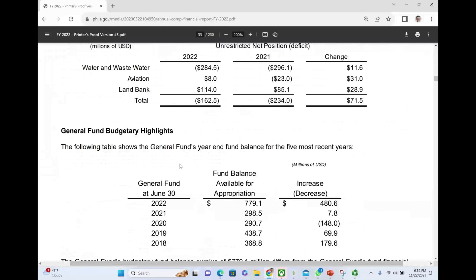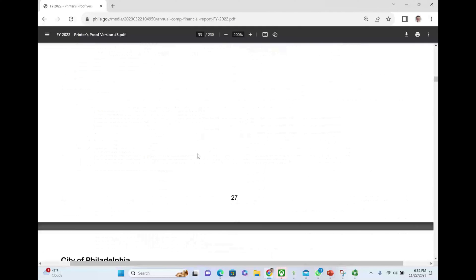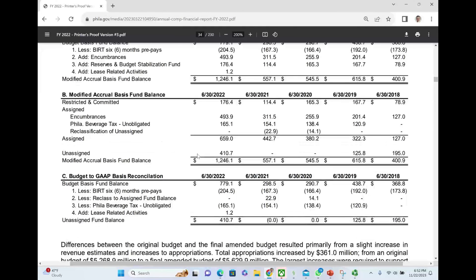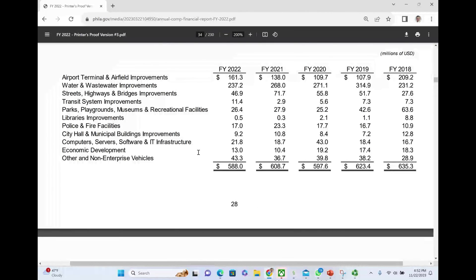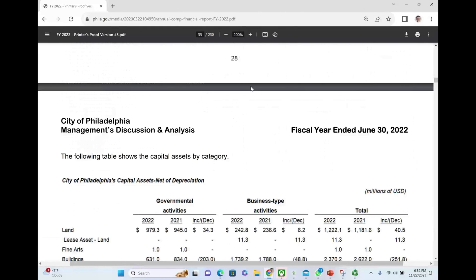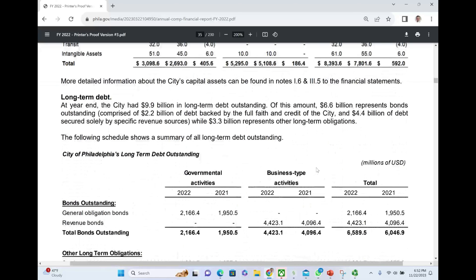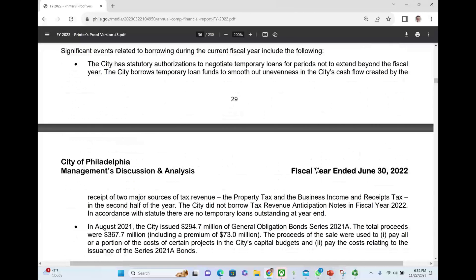This is the general fund budgetary highlights section. It goes on and on — we are still working within the same section, which was the description of financial statements and identifying the primary government and discrete component. Because within this section, they're telling you which ones are the primary government and discrete components.